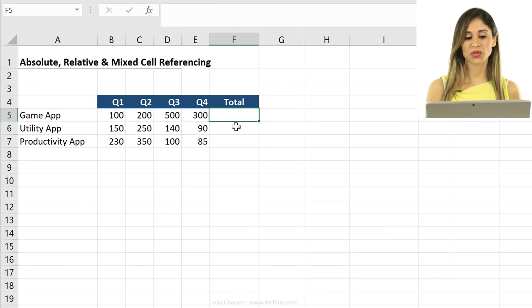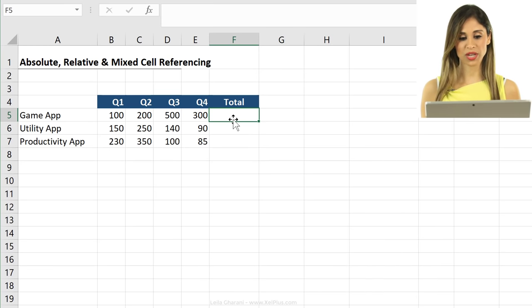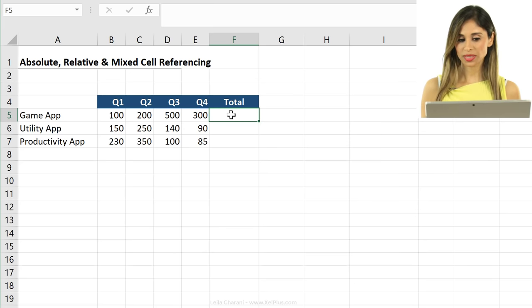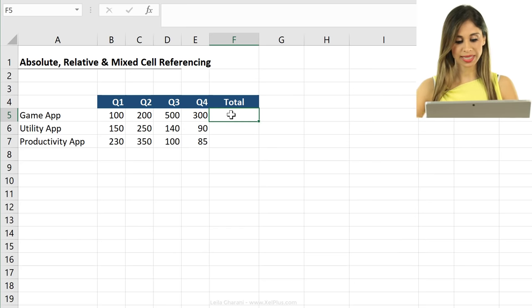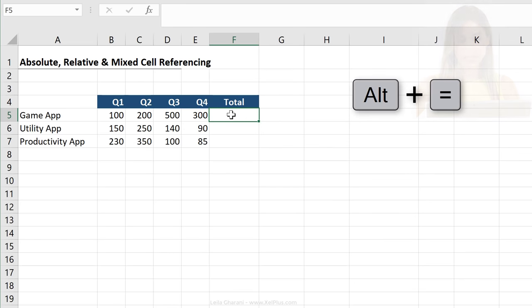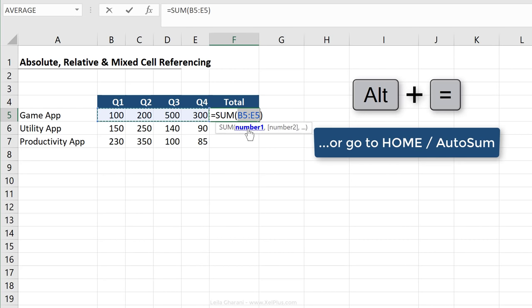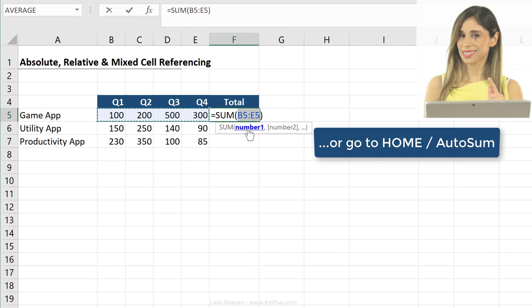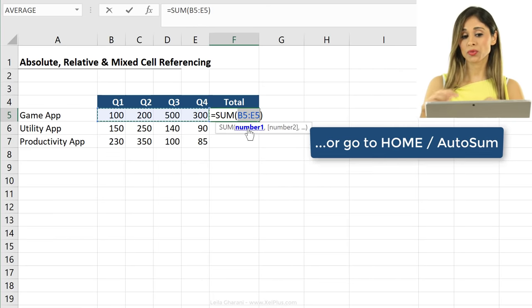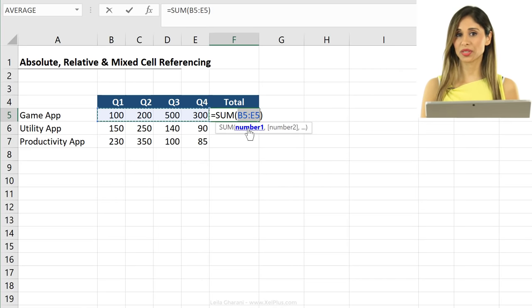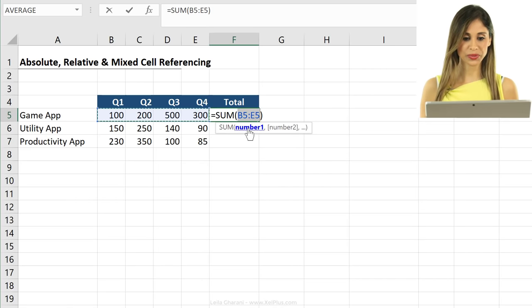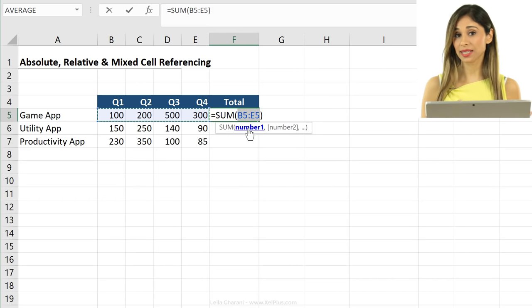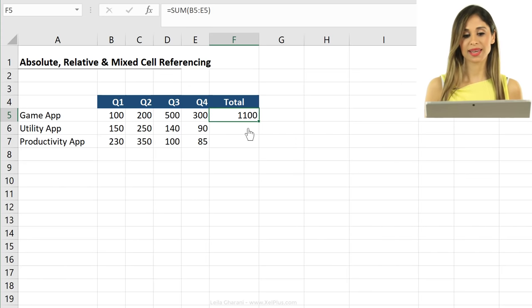First thing we're asked to do is to get the total for the year for each app. I'm going to go to this cell and I'm going to use the shortcut key ALT and the equal sign. This automatically inserts the sum formula and it's kind of smart because it realizes where it has numbers and it sums those values. In this case, it's correct, I just have to press enter.